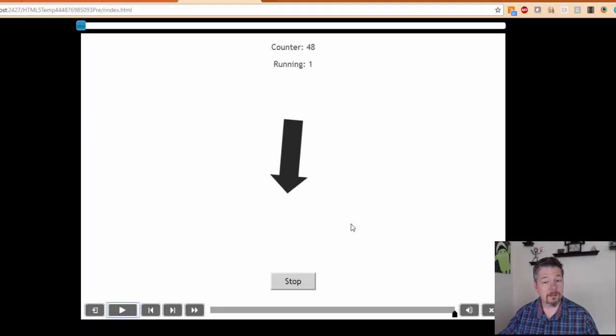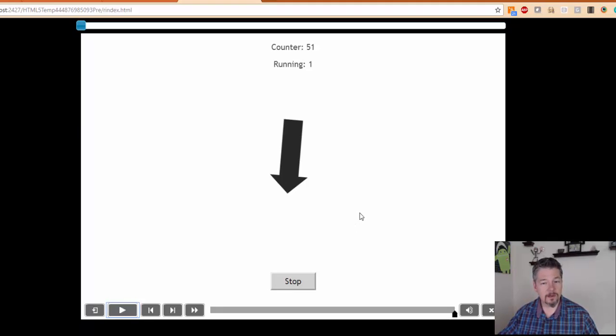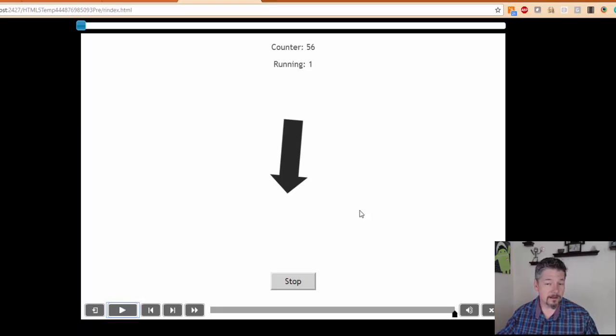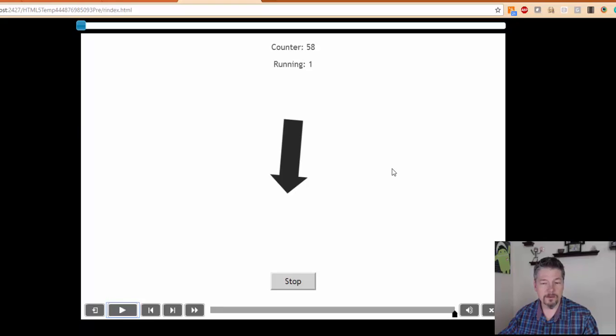Jump back over to the blog post and we'll have one more video coming up talking about a much more complex example of this. You can play with all the examples over at the eLearnBrothers.com blog post as well.